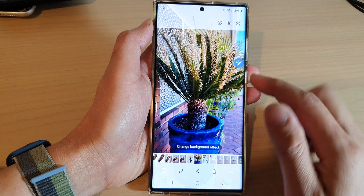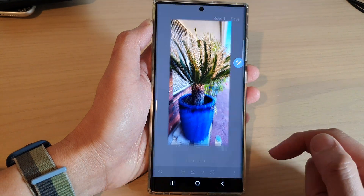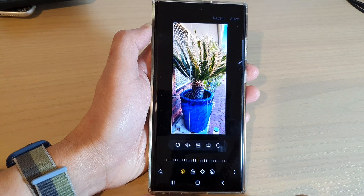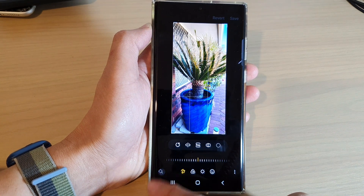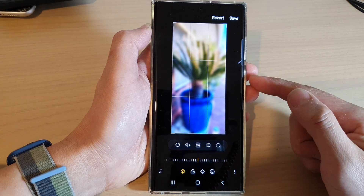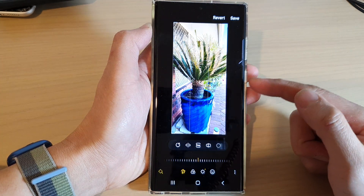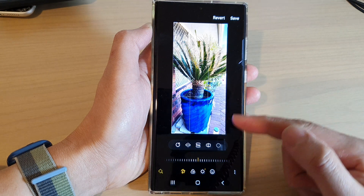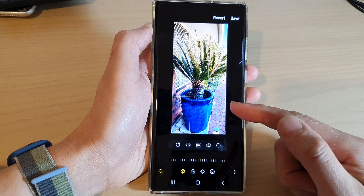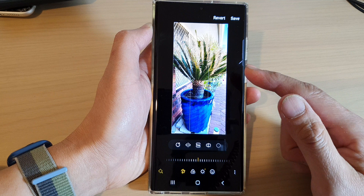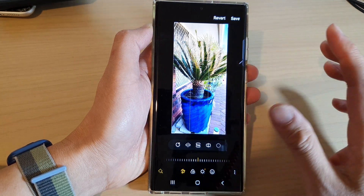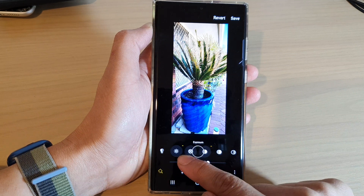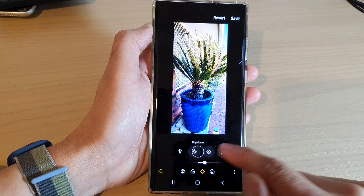Next, tap on the edit button at the bottom, and in the photo editor tap on the auto adjust button on the bottom left-hand corner. This will automatically analyze the picture and correct the image with colors, saturations, brightness, and so on. All of that is done automatically for you — you don't need to manually add color filters or adjust any light balance.